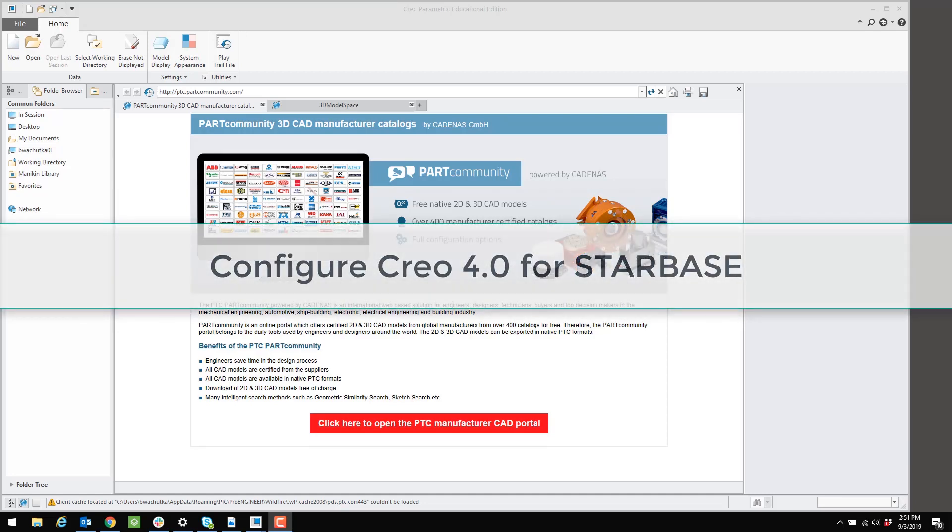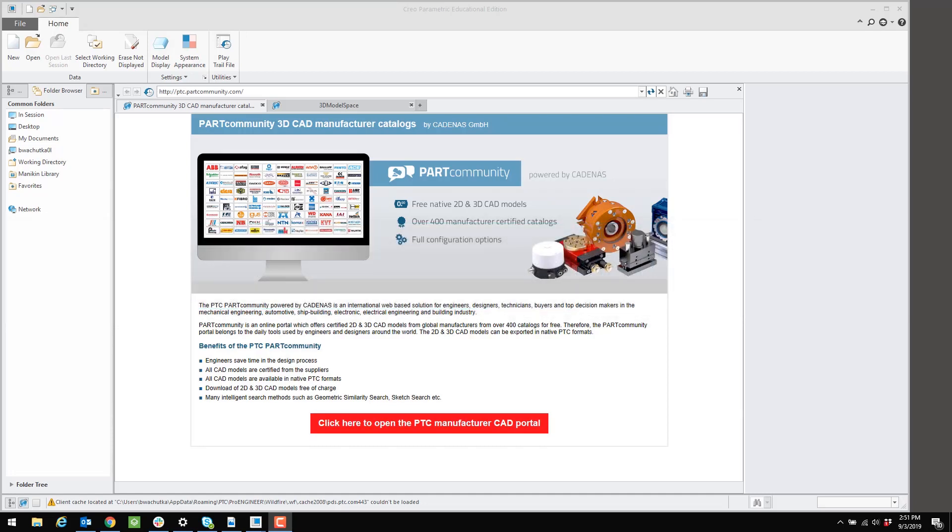By default, your installation of Creo 4.0 will be set up with the schools configuration. That's different than the Starbase configuration that you want to have in order to have the Creo user interface match the instructions in the Starbase exercises. So in these next steps, we're going to configure Creo 4.0 so that it has the Starbase configuration and matches all the instructions that go along with the curriculum.